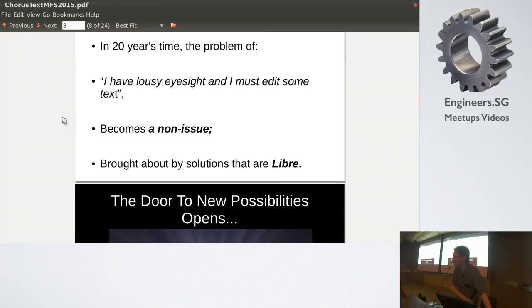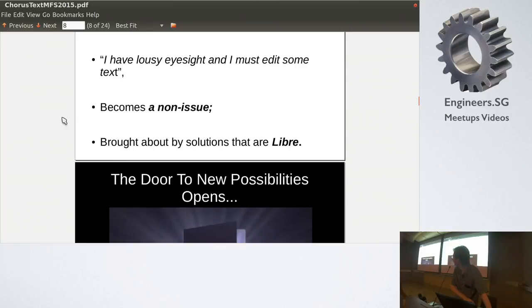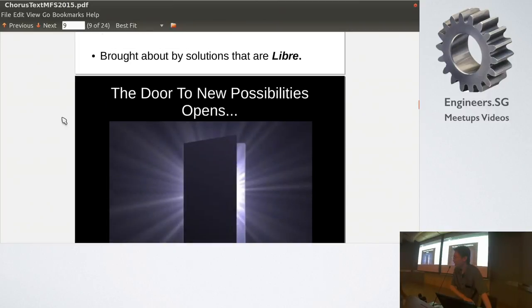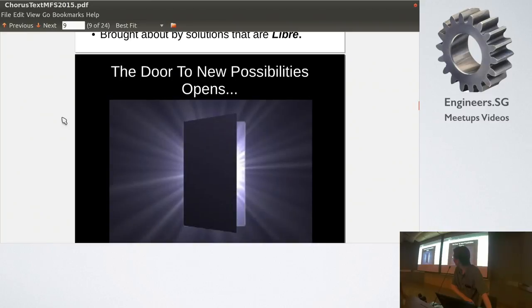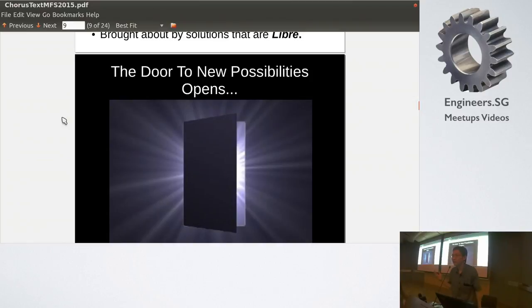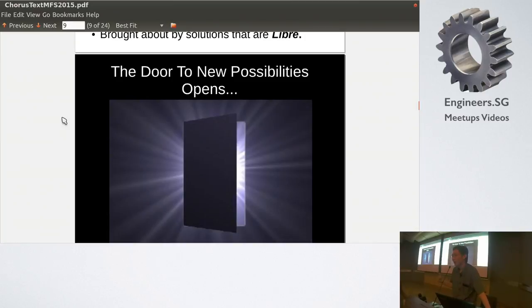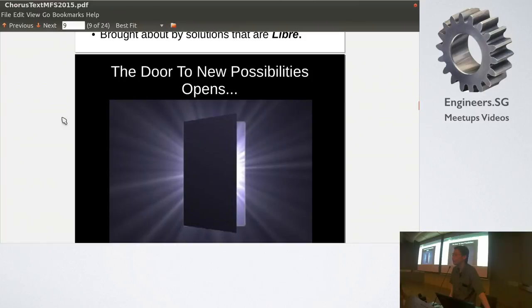And of course, ChorusText is a library solution, so library is important. And then, okay, so this is the exciting part. So everybody now have a pretty good understanding how the device works, right? Okay, so now that we have a system that people can do text editing comfortably and effectively, actually the door opens up to many more new possibilities, right?